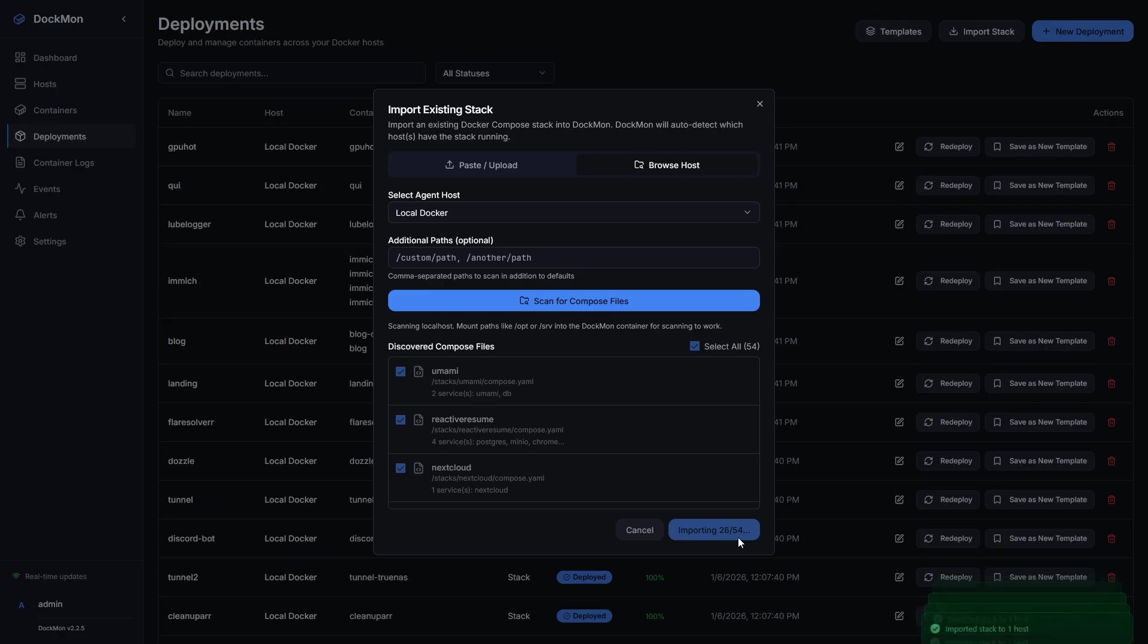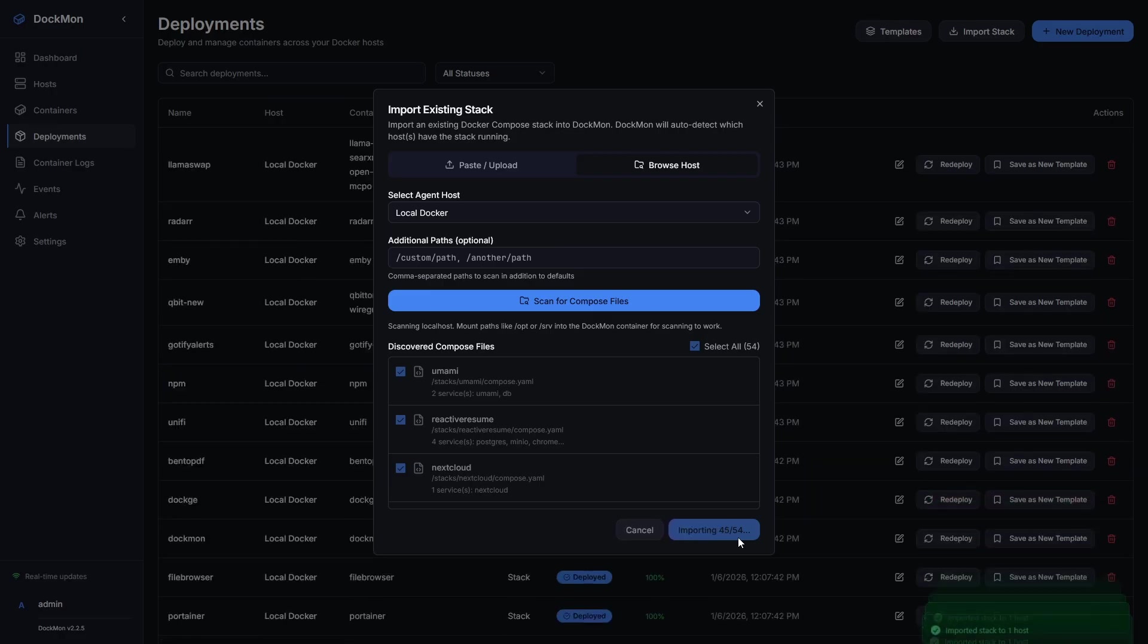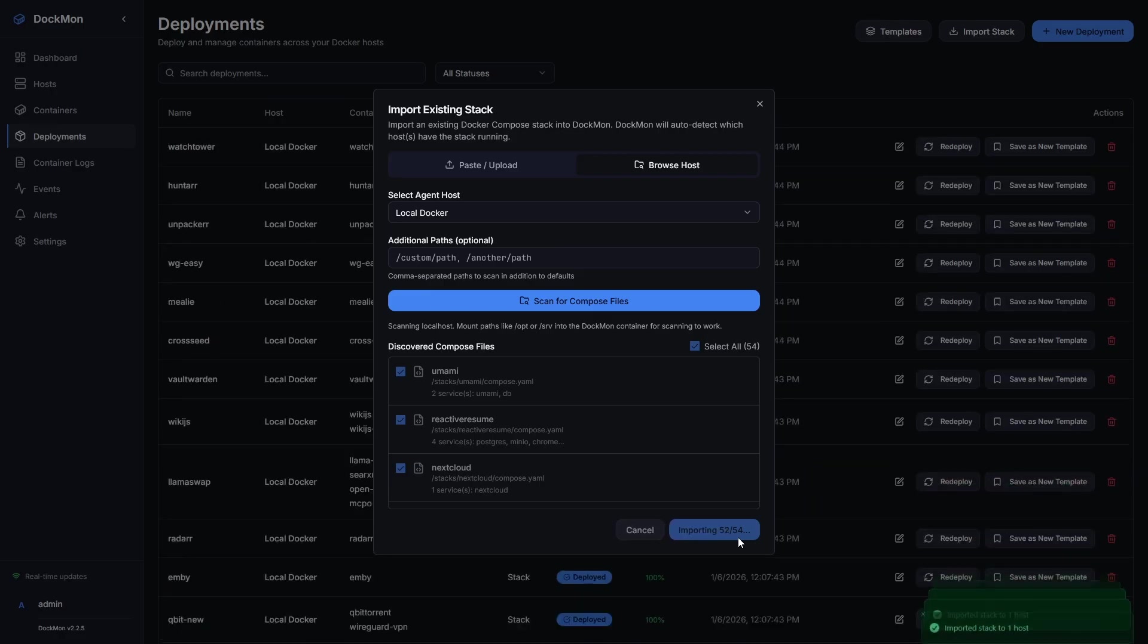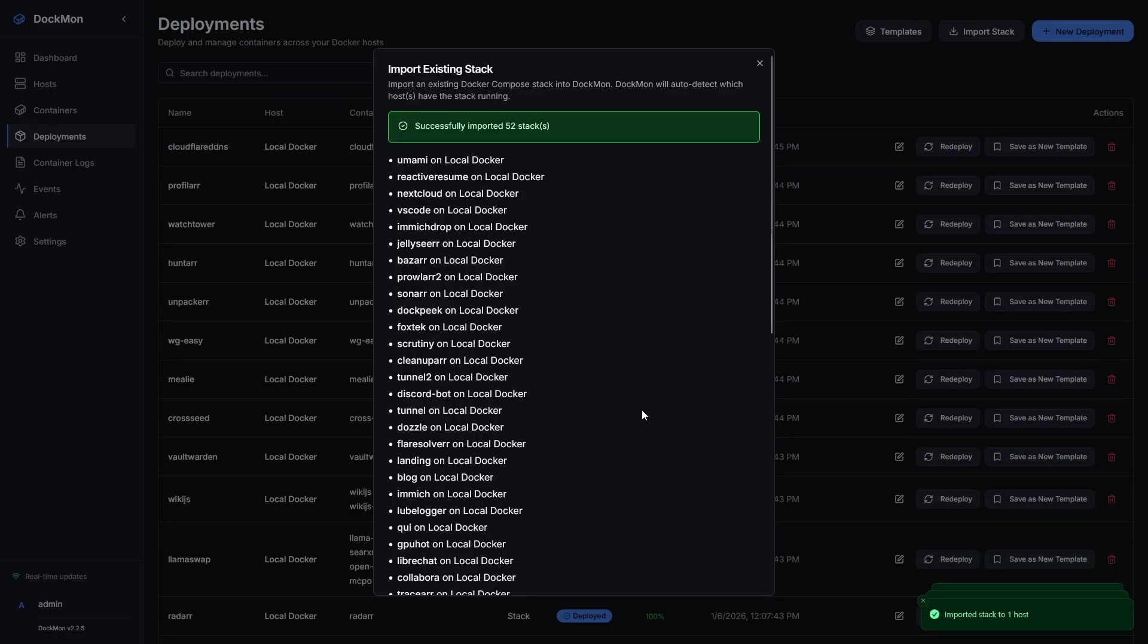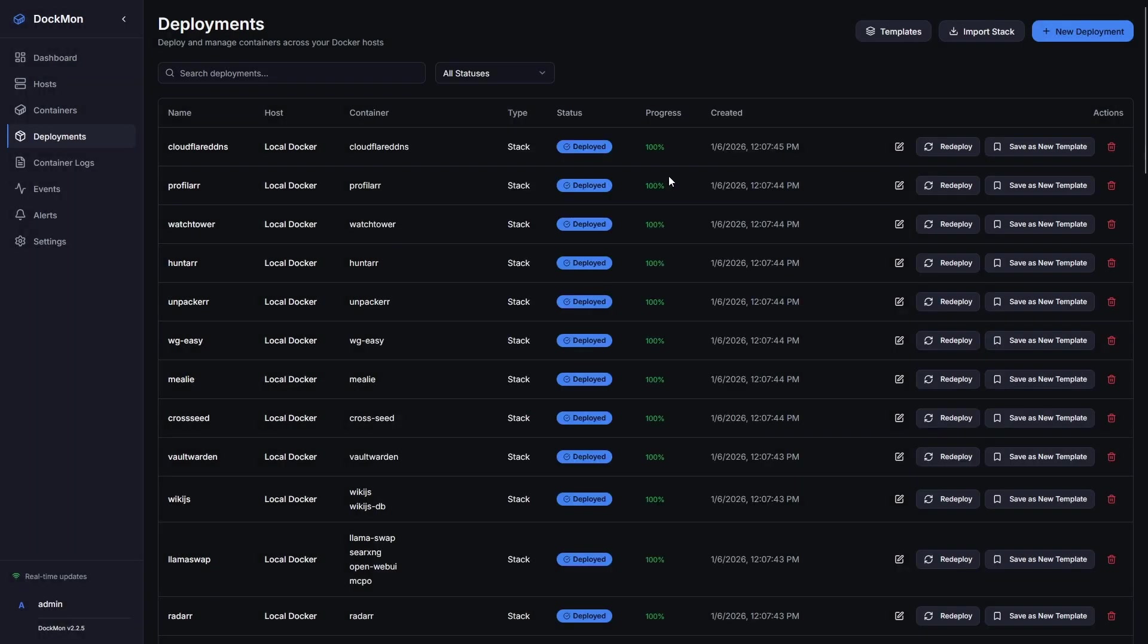Another bug is, even though I've selected 54 containers, or in this case, compose files, it only successfully imported 52. Again, I don't know why. I've already submitted a ticket on GitHub for this. Once they are imported, however, we can do some really cool things with them.